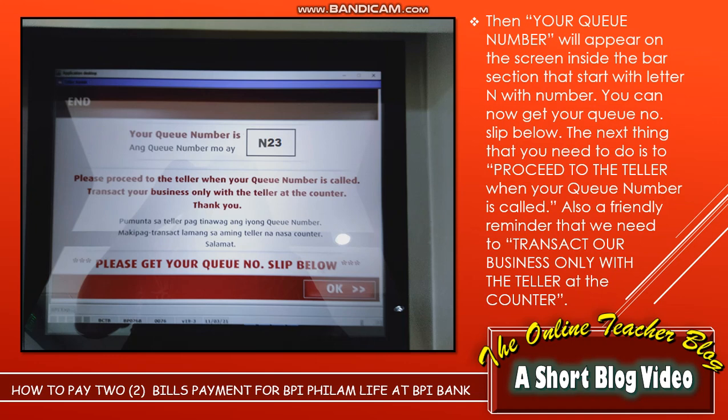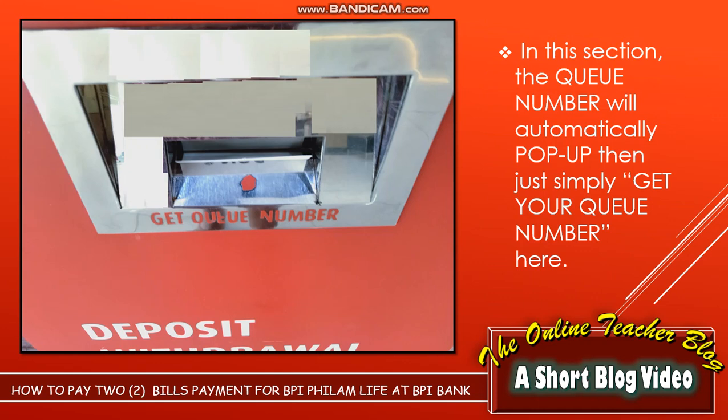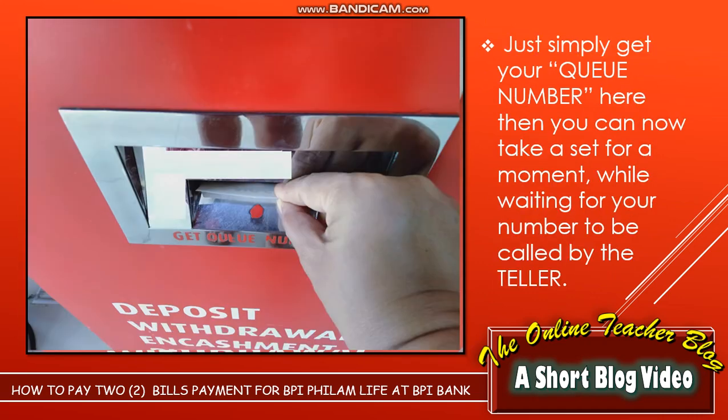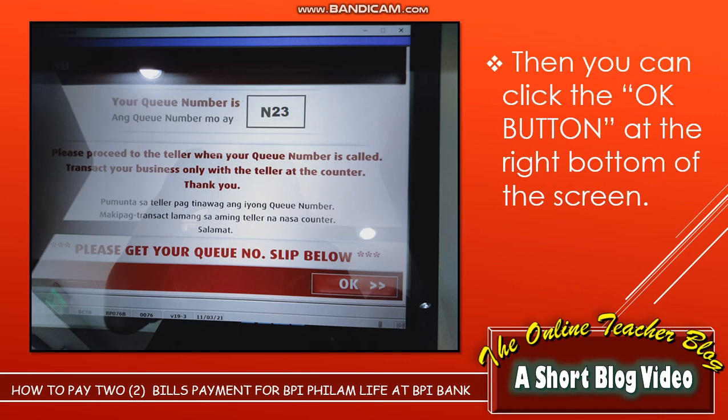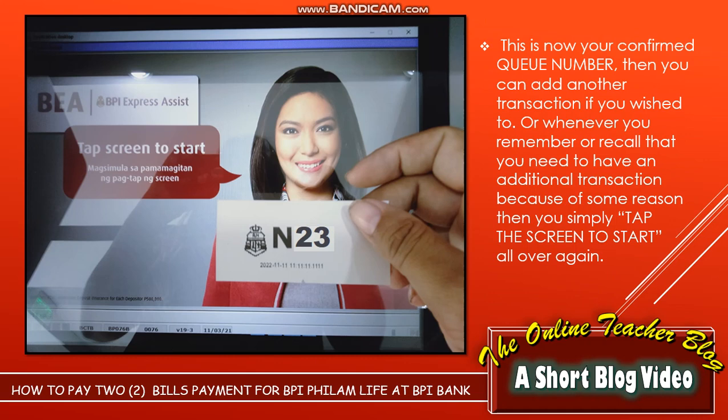You can now get your queue number slip below the machine. The next thing to do is to proceed to the teller when your queue number is called. A friendly reminder: transact your business only with a teller at the counter. The queue number will automatically pop up — simply get your queue number here. Take a seat while waiting for your number to be called. Confirm that the queue number on the screen and the one in your hand are the same, then click the OK button at the right bottom of the screen.